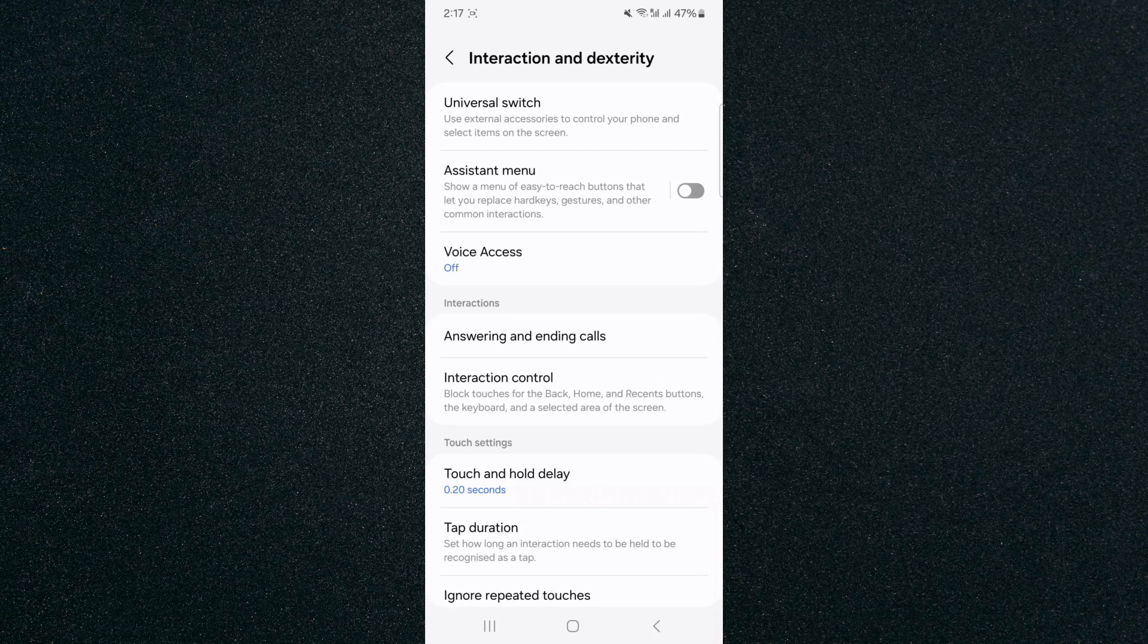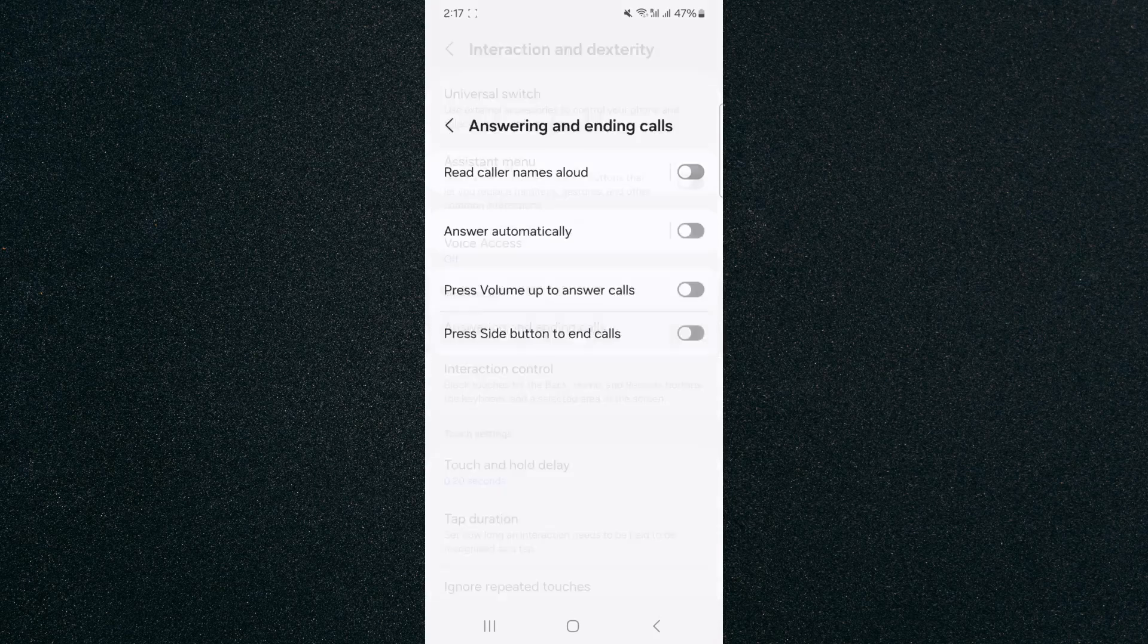And right in the middle again, right beneath Interactions, you will see Answering and Ending Calls. Tap on that.